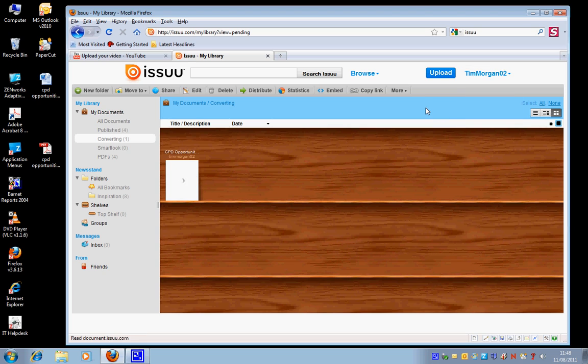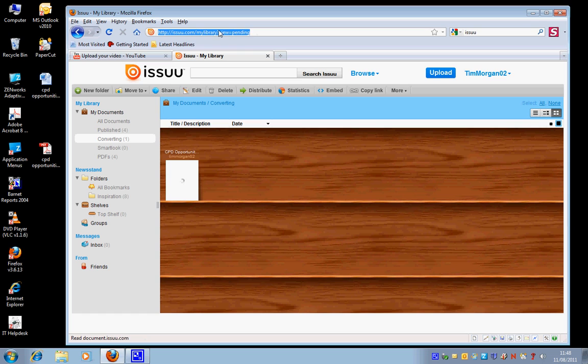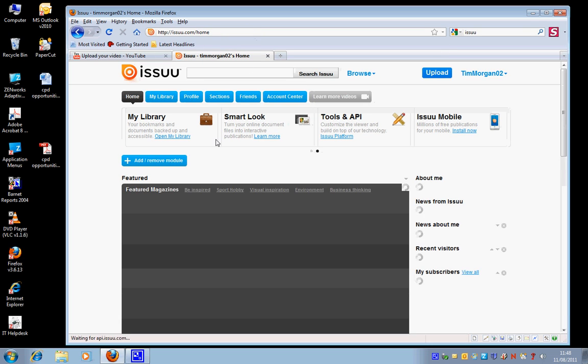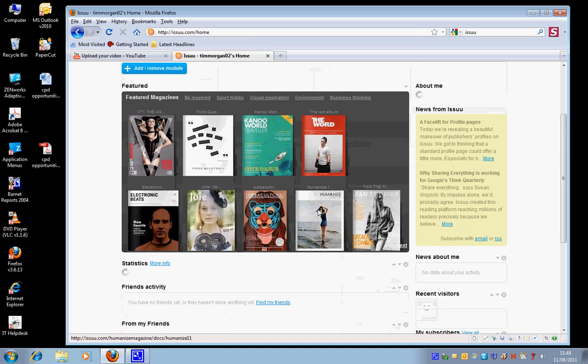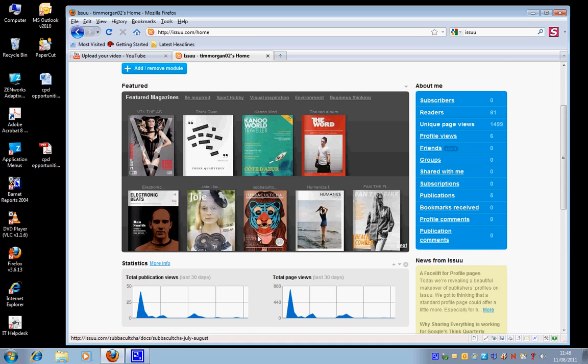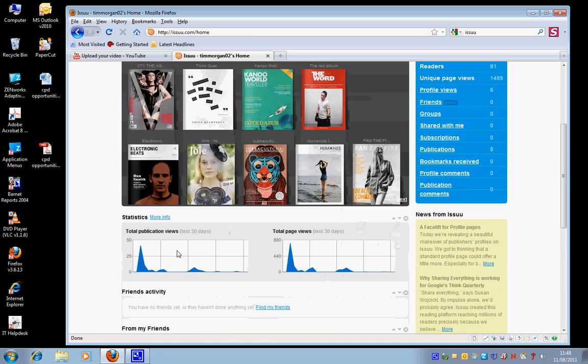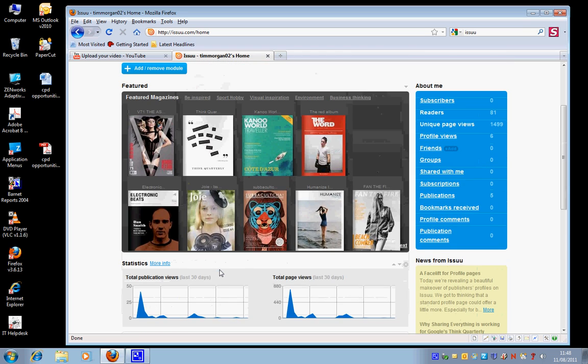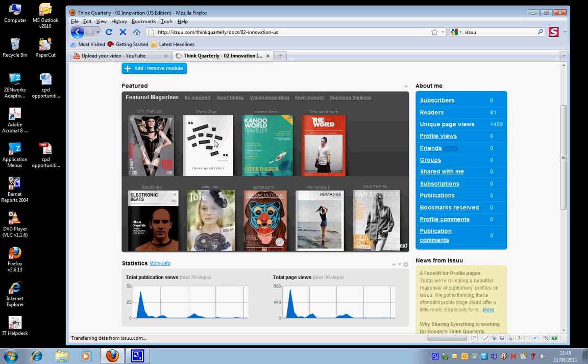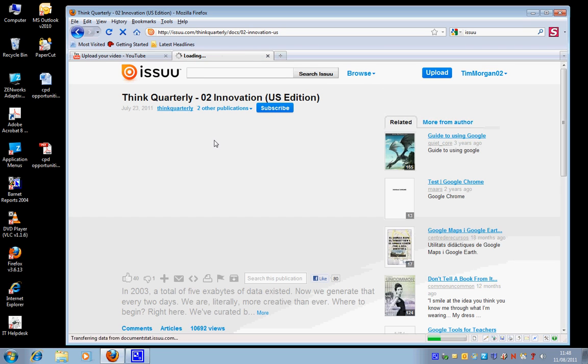So while that's happening, let's go back to the homepage and we can see what other magazines are going on. This is also interesting - you can actually see a graph of how many views you've had of your publication. Let's just click on this one here and see what other people have been doing.